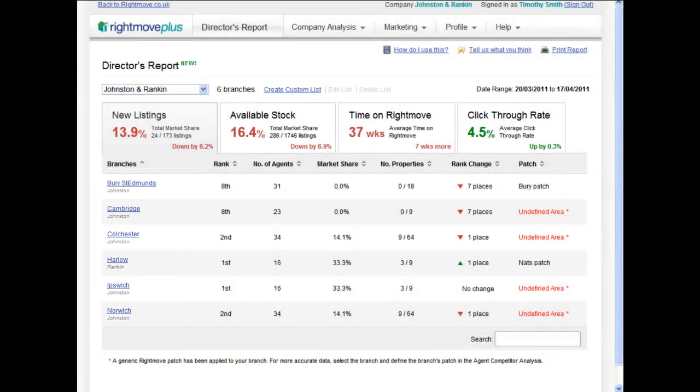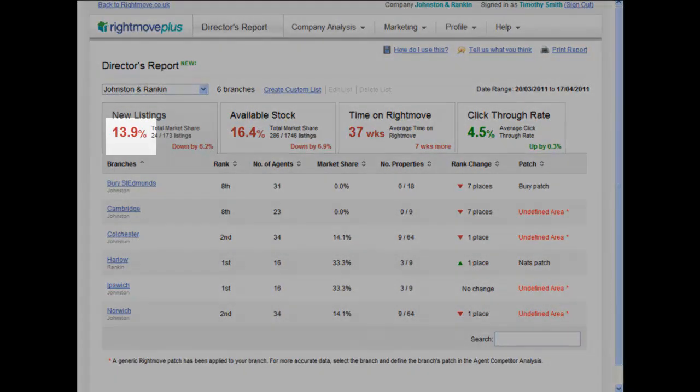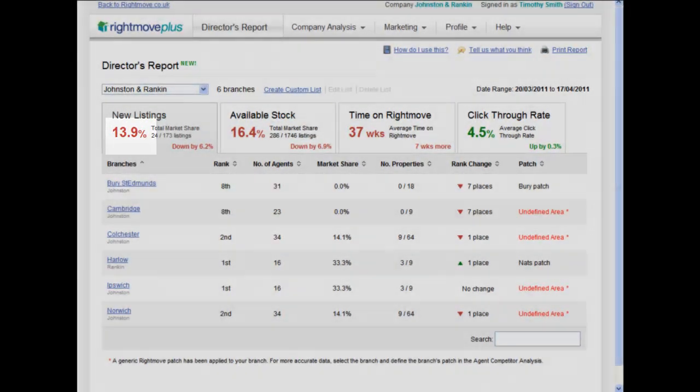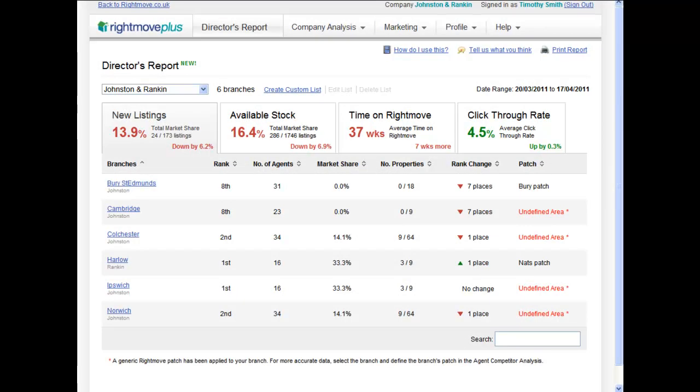Let's look at new listings first. We can see that the company Johnston & Rankin has 13.9% market share for new listings based on its branches' core areas for this given period in 2018.